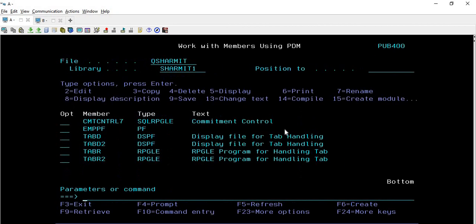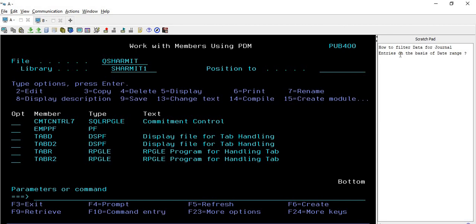So this is how we can easily utilize the DSPJRN command to print data as a spool file. I hope this session is clear to all of you. For today we have one question - I request you all to answer: how to filter data for journal entries on the basis of a date range? These questions will help you prepare for interviews, so please share your knowledge and put the answer in the comment section so everyone can reference it. That's all for today. In the next session we will discuss a few more things. Thank you for watching TechShareMet.